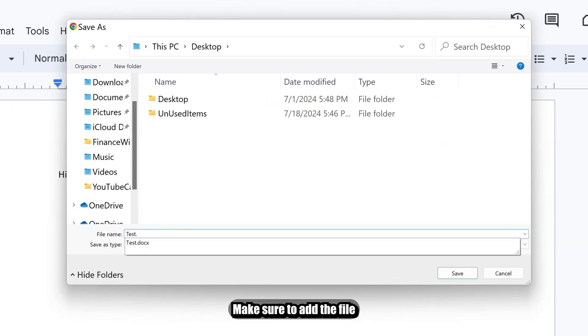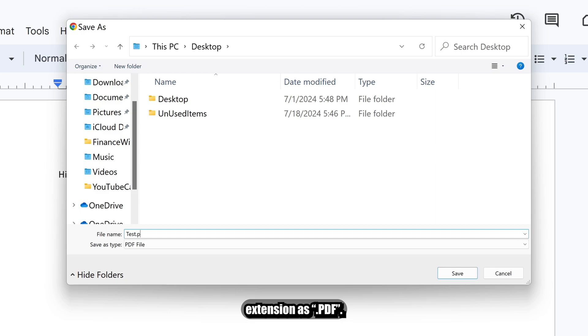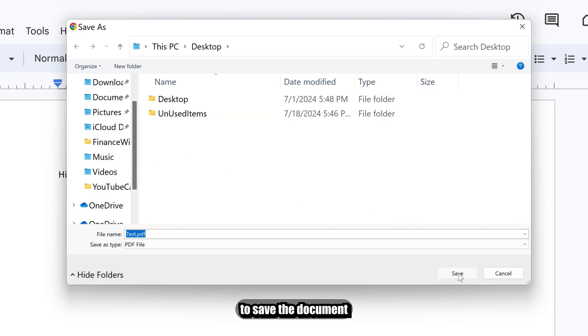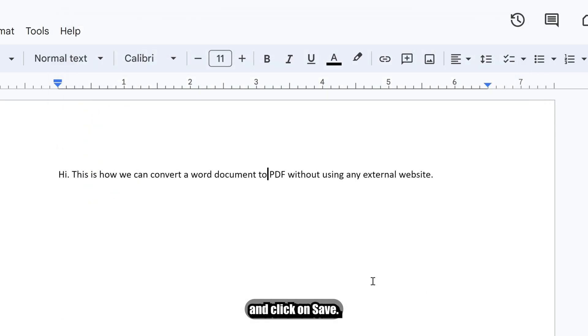Make sure to add the file extension as .pdf at the end of the file name, else it won't work. Select your desired location where you want to save the document and click on Save.